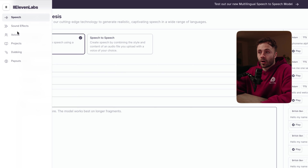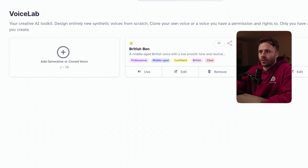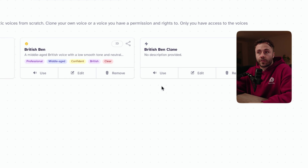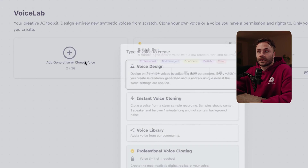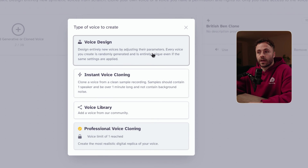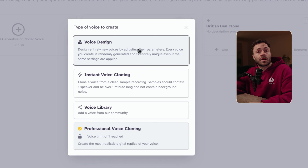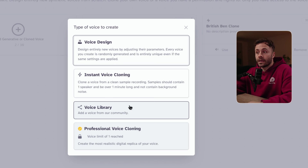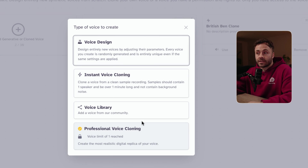Moving forward, now you know how to use text-to-speech and speech-to-speech, and the settings and syntax to get what you want. We're now going to move on to all the options Eleven Labs has to offer for finding the right voice. We're going to go into Voice Lab — this is where you can save your voices, and you get three on the free plan and 10 on the starter plan. We click on 'add generative or clone voice' and we're presented with four options: voice design, instant voice cloning, voice library, and professional voice cloning.